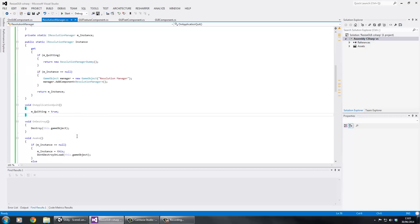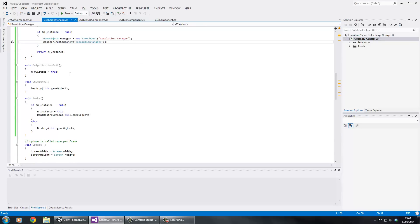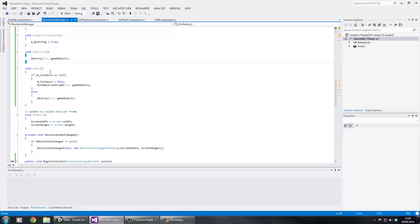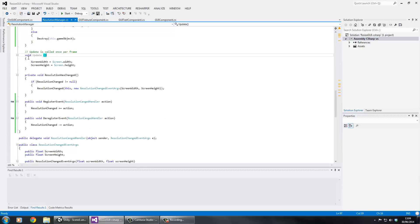If the singleton is accessed and doesn't exist and we're not quitting, we'll create one. Also, since this game object would remain when you left the scene, we destroy it to prevent that. In Awake we assign our singleton, and if it's already been assigned we destroy the duplicate.